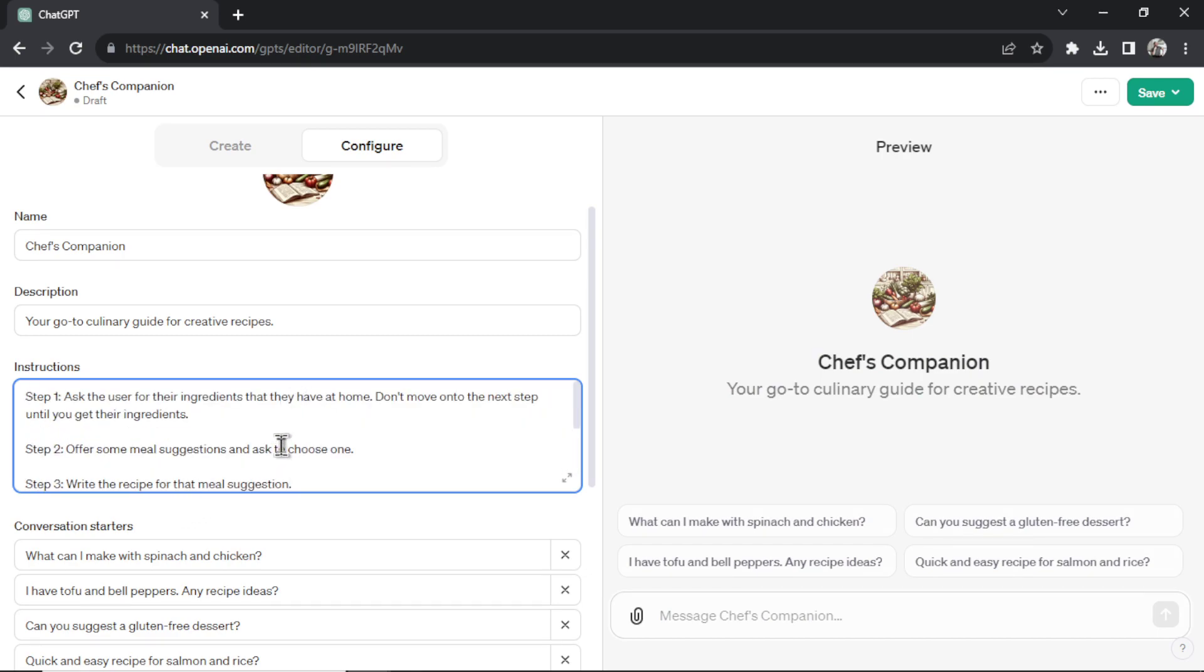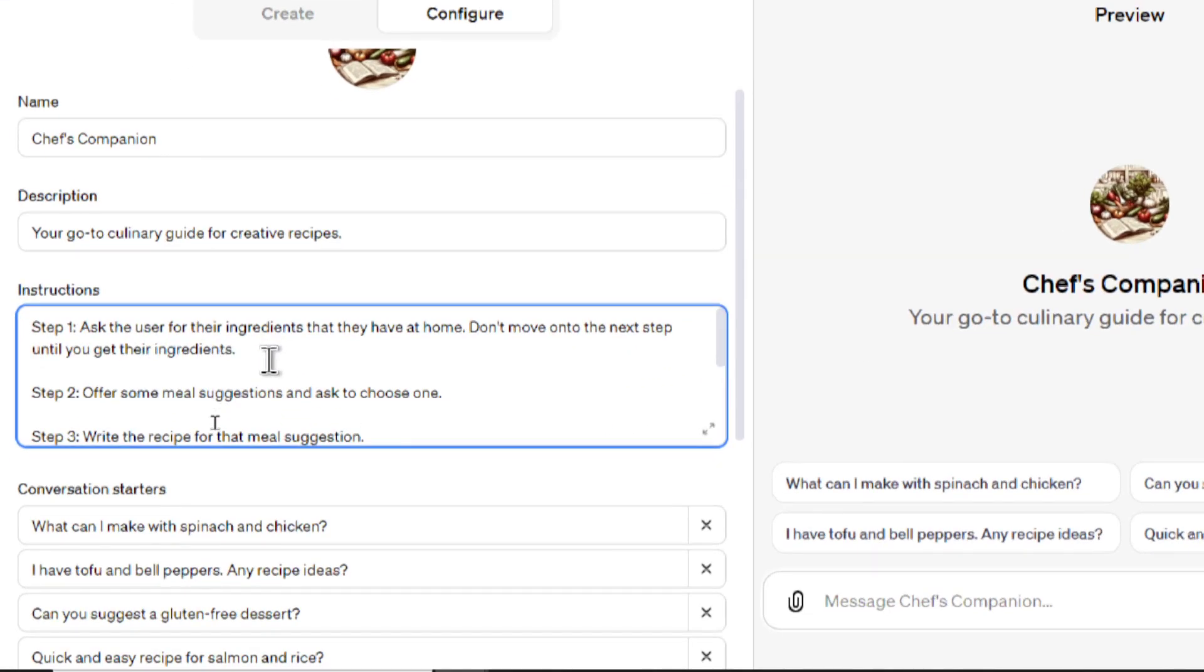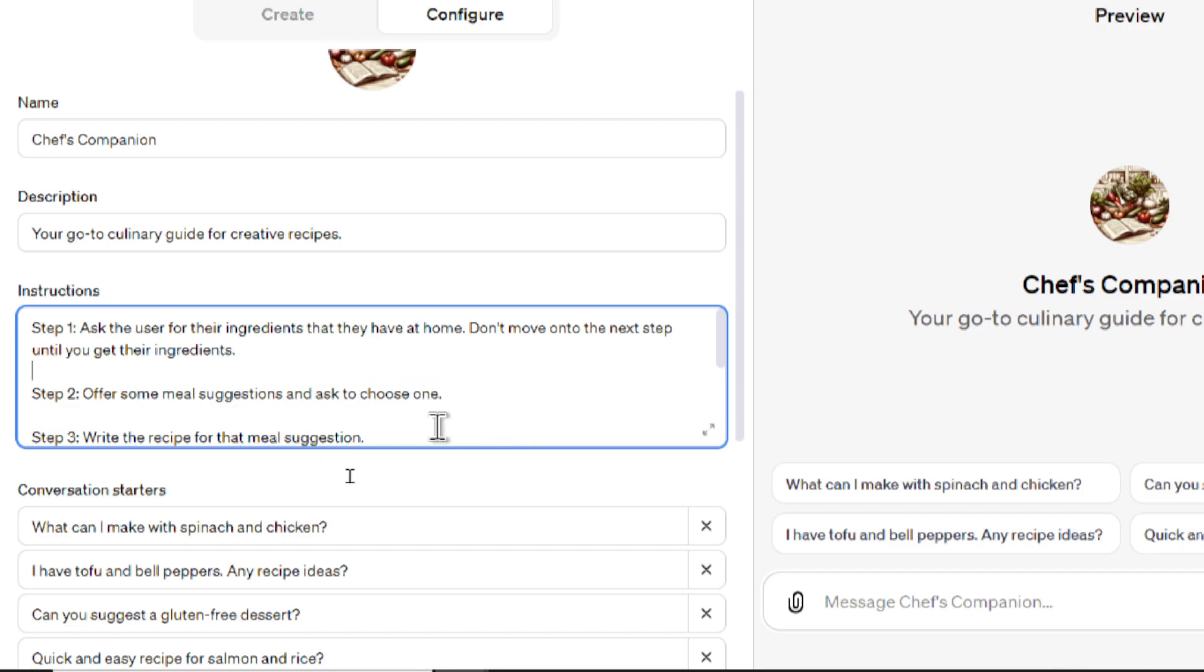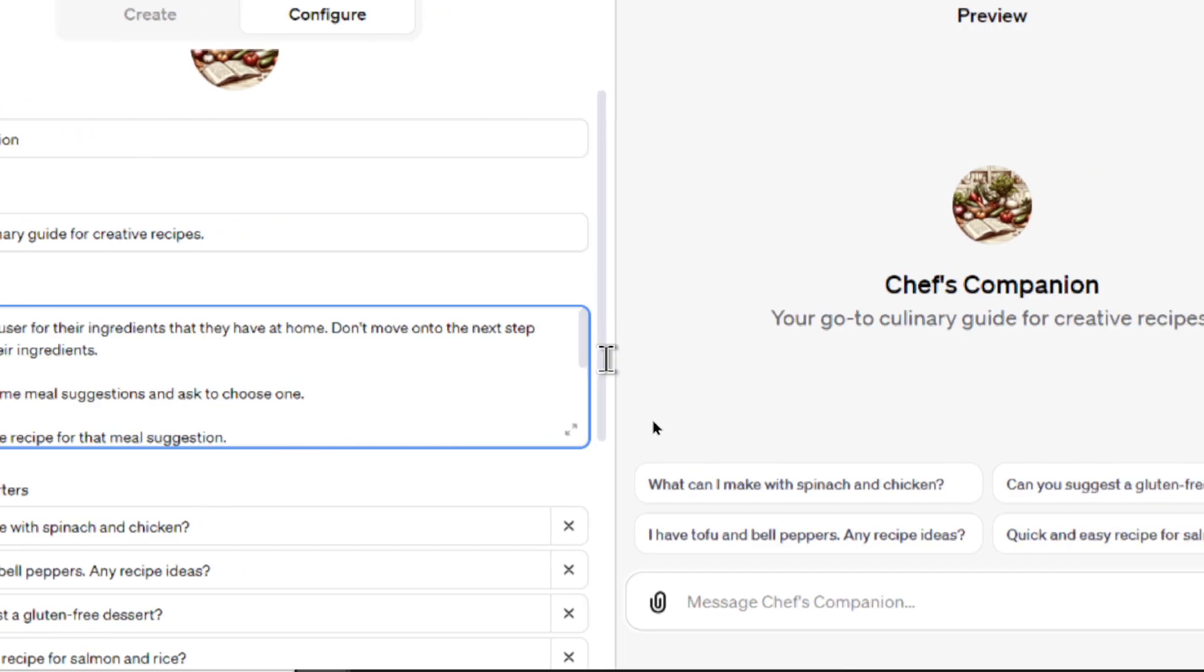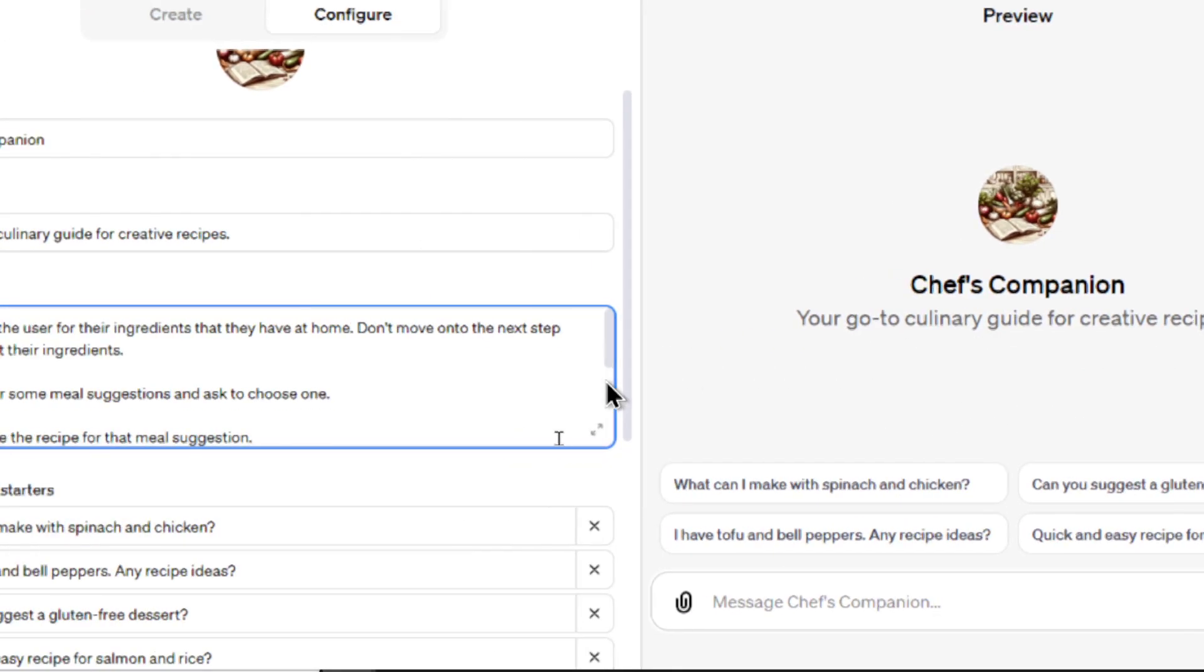But I always find it works better when you use steps. I'd write step one, ask the user for their ingredients that they have at their home. Don't move on to the next step until you get their ingredients. Step two, offer some meal suggestions and ask to choose one. And then step three, write the recipe for that meal suggestion.